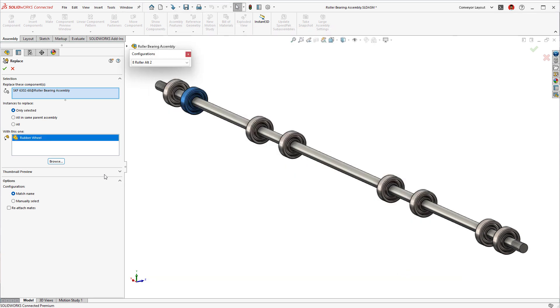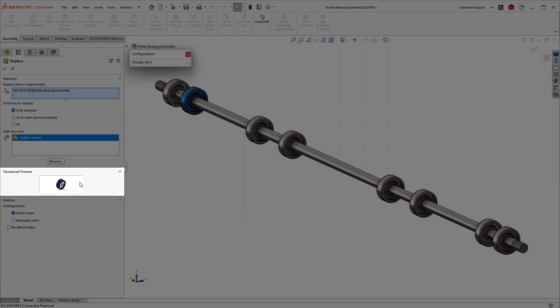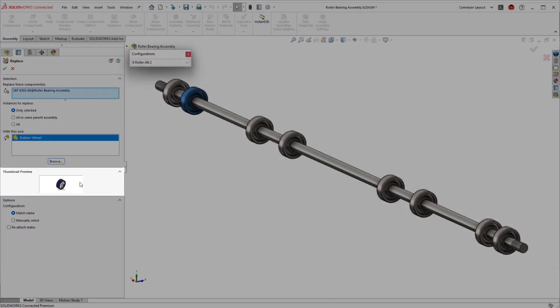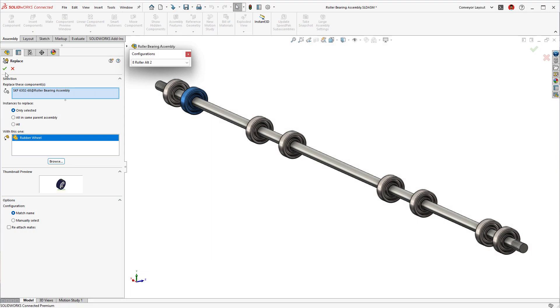You'll also see a new preview window, giving direct visual feedback ensuring accurate component replacement every time.